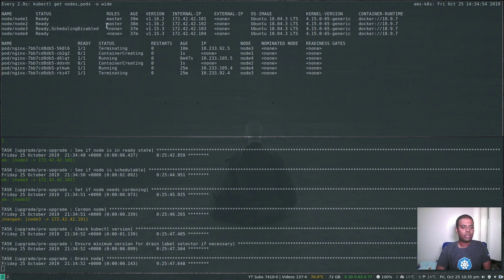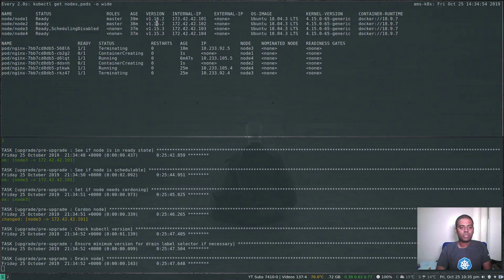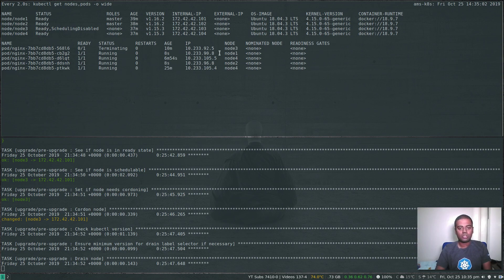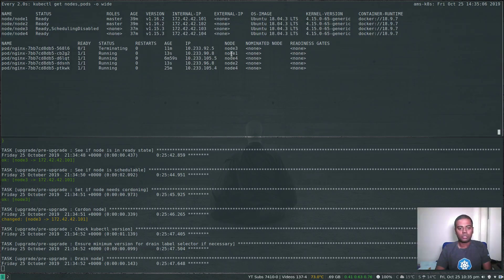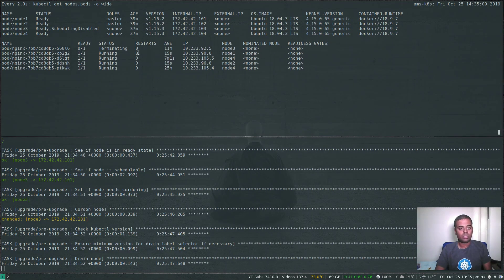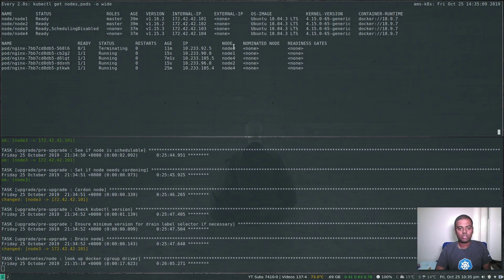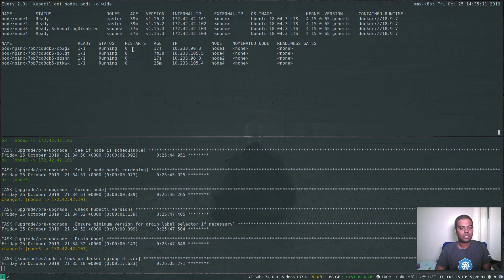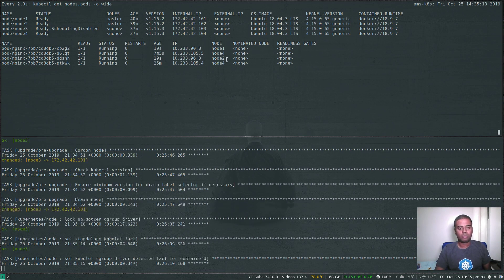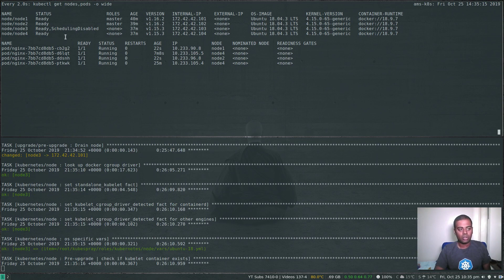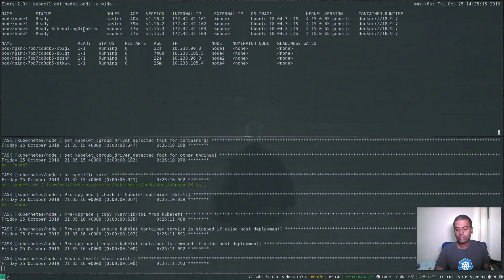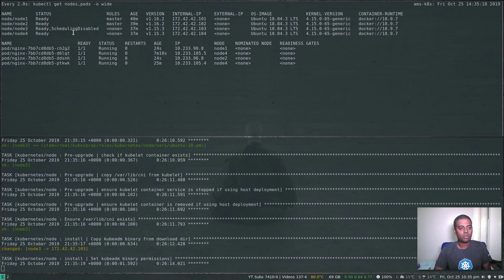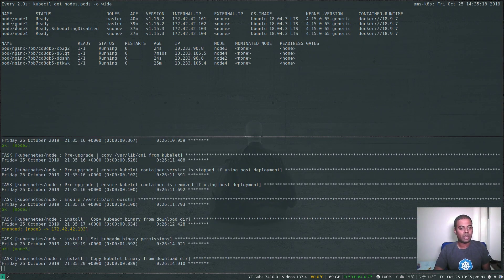Node two has been upgraded to version 1.16.2 and now it has disabled node three. There were two pods running on node three and they have been rescheduled to node one and node two. There shouldn't be any pods running on node three. The pods that were running on node three have been evicted and rescheduled to the other nodes and now it's upgrading node three.